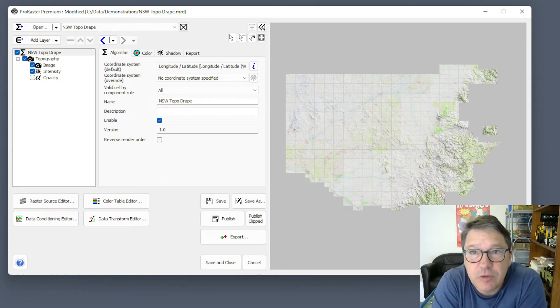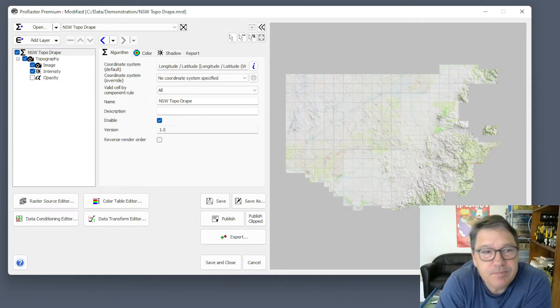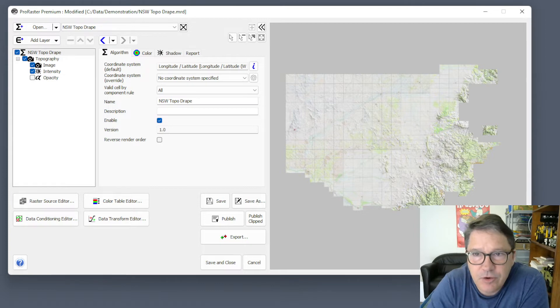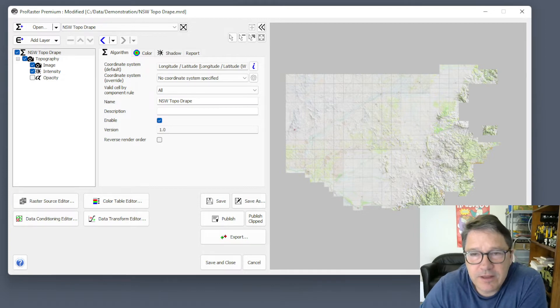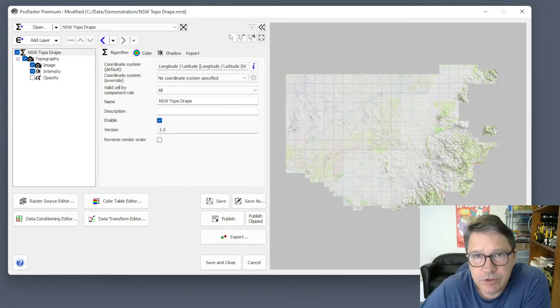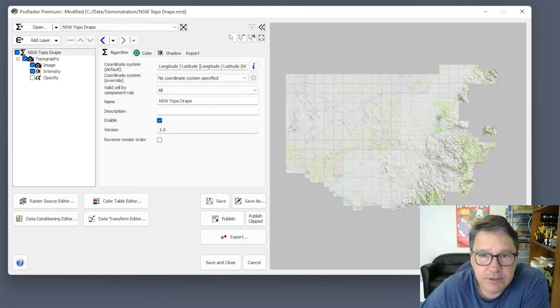Hi, Sam Roberts here from Roberts Geospatial. Today I want to explain a concept called the Valid Cell by Component Rule, which you'll find in ProRaster.